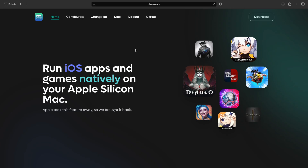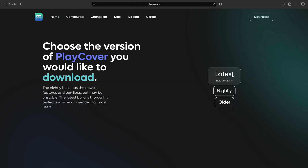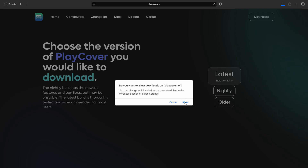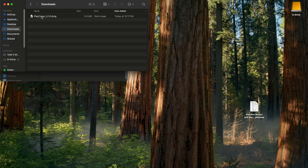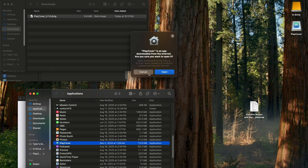First up is PlayCover to run the mobile version. Go to PlayCover.io — I'll leave it in the description. Once you're there, go to the upper right-hand corner and click Download. Click Latest, hit Allow, and then in your Downloads folder, double-click the DMG. Drag it to Applications, and then in Applications, find and double-click PlayCover, and hit Open.